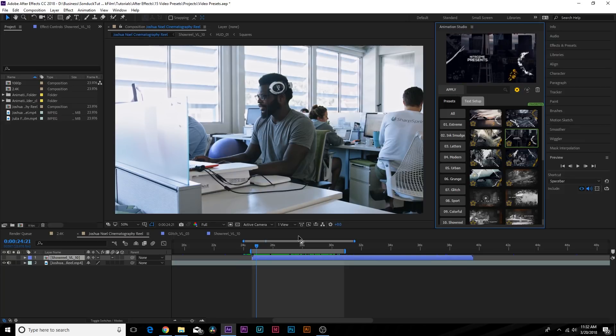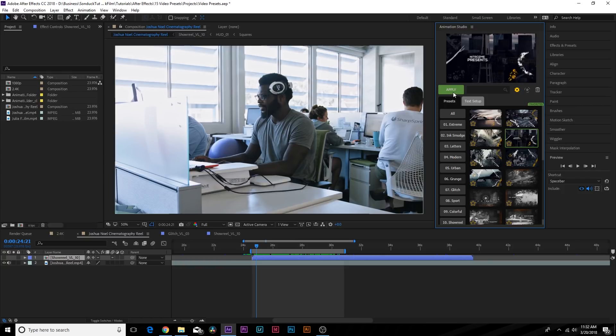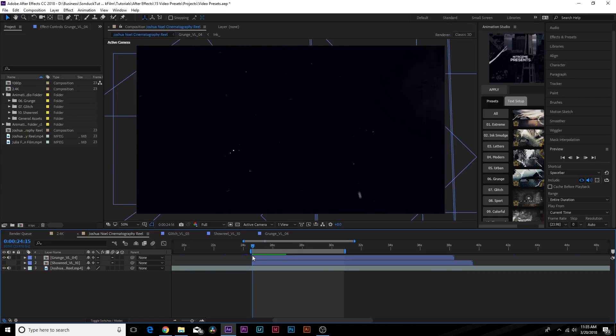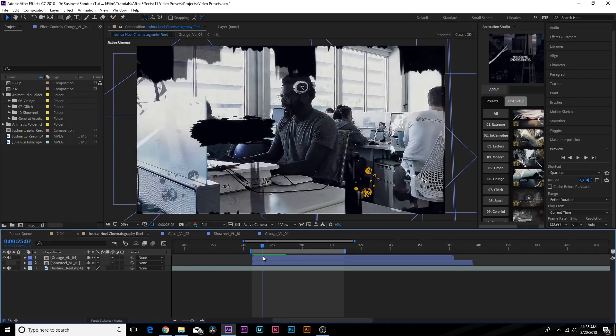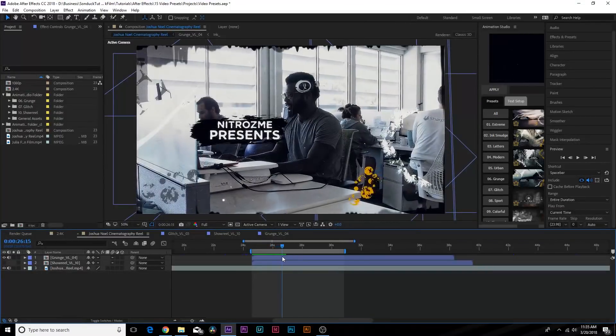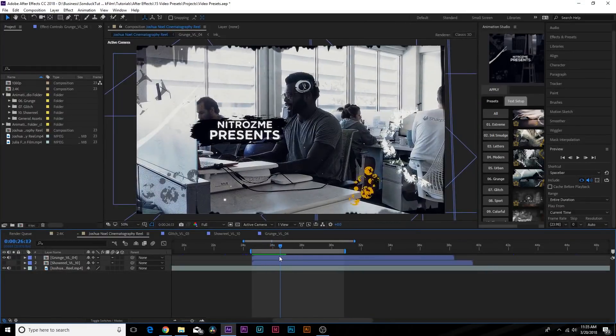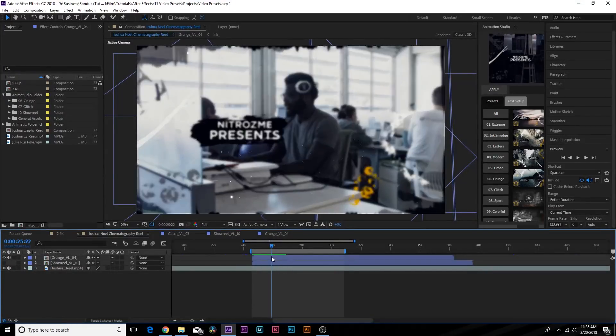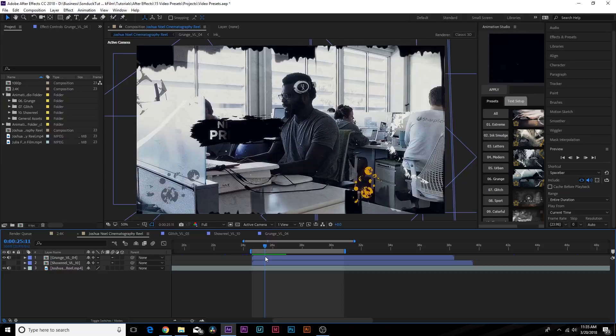When you have this in here, make sure your timeline indicator is exactly where you want to apply this, and you click on Apply. It'll take a couple seconds and we play this real quick. Bam, we have our nice intro in here and things look awesome.